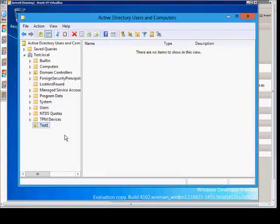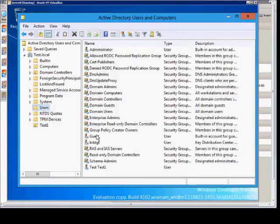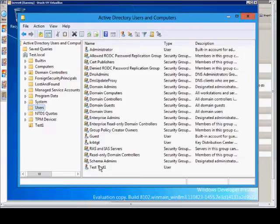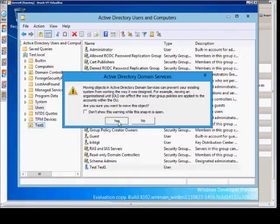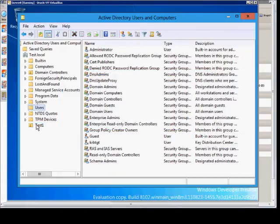Now we can move people in and out of this OU if we decide we want to. We'll just go ahead and take our test user and just drag it right in there. Acknowledge the warning.